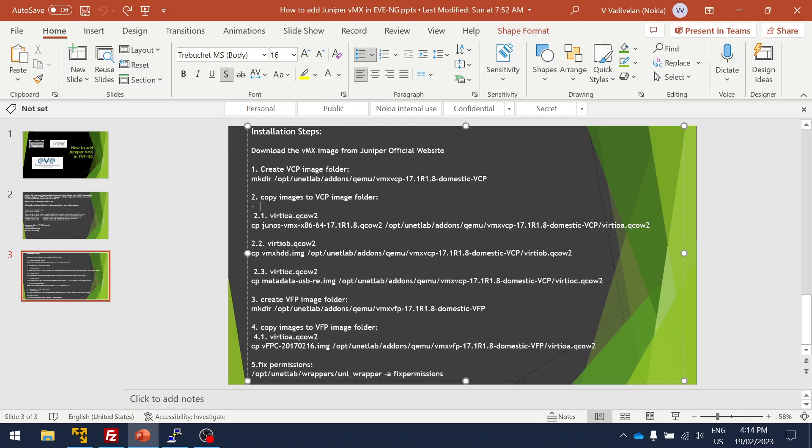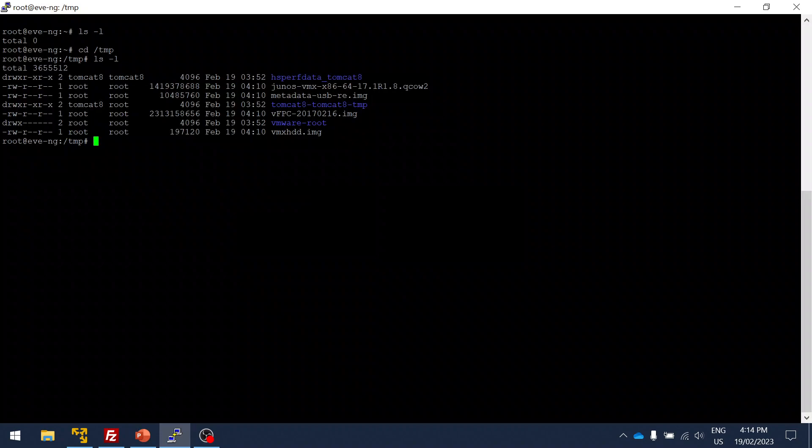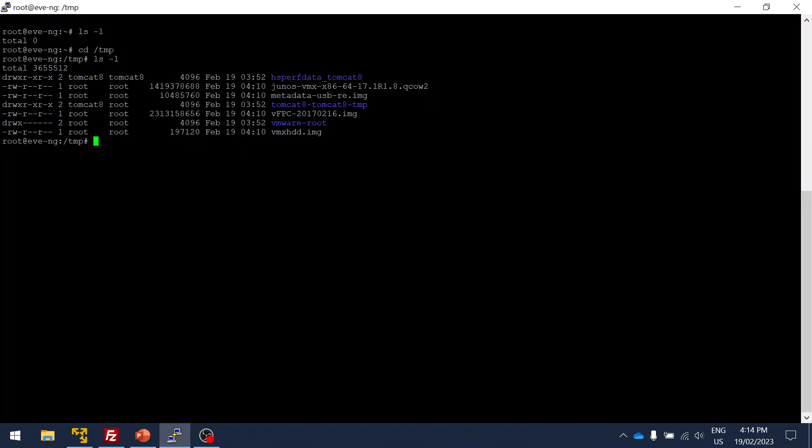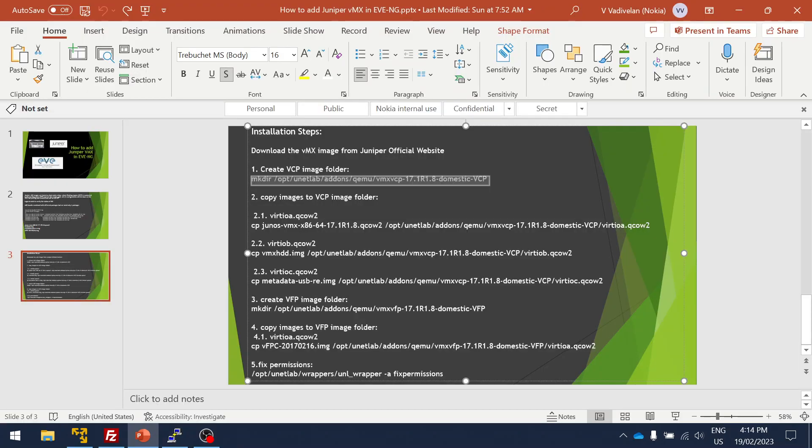What I'm going to do is copy this. I'm going to create the folder as the image that I'm using is 17.1R1. I'm going to create a folder for VCP.